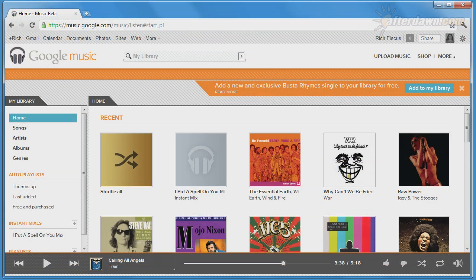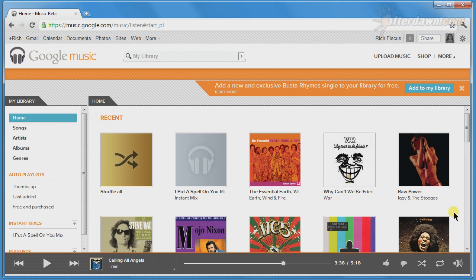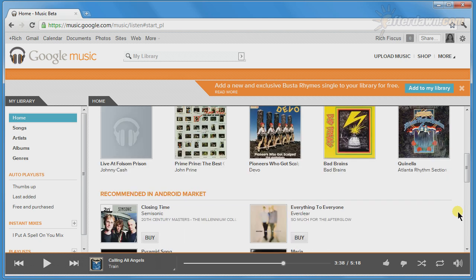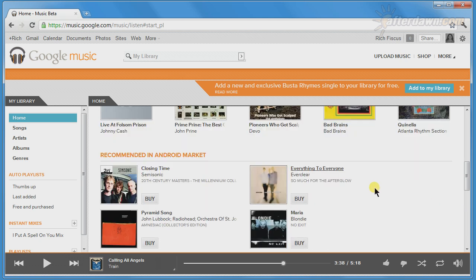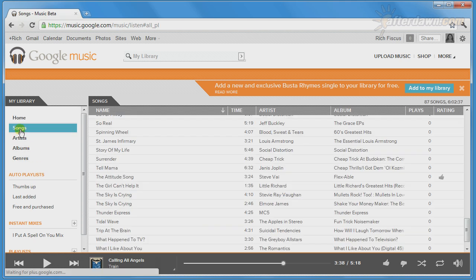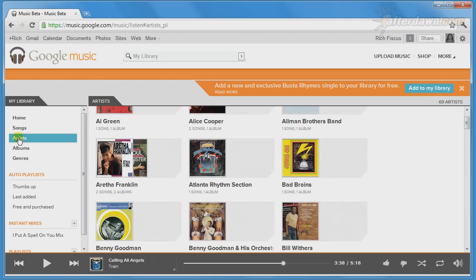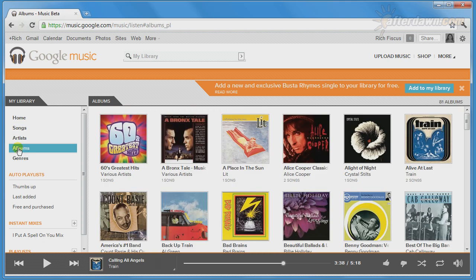Now that we've looked at adding music to your library, let's look at the library interface. There is a Home section with the most recently added music and suggestions from the music store based on what's in your library and also what you've looked at in the store. Other sections sort your library by song, artist, album, and genre.